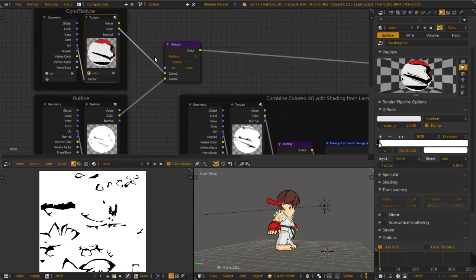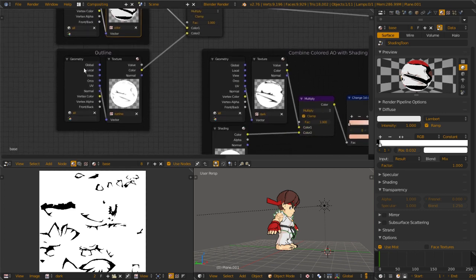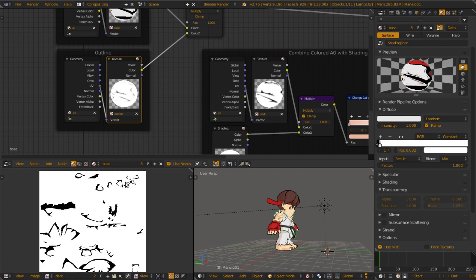We multiply it with outline, which is you also take the UV, take the texture.